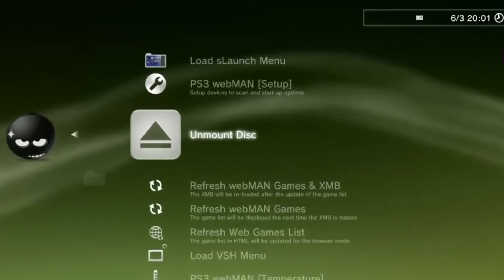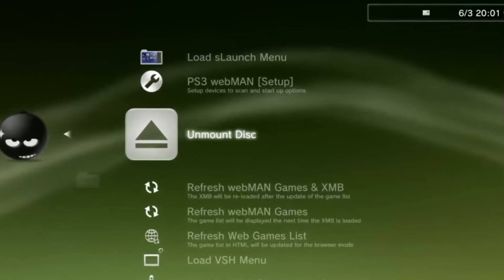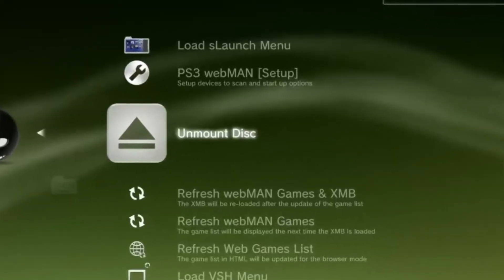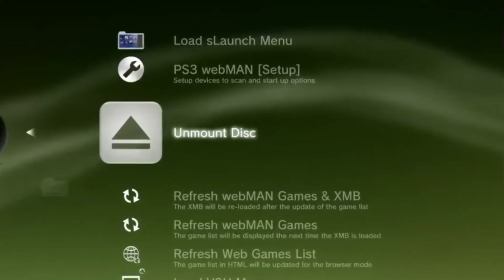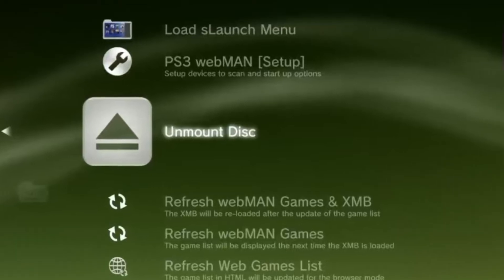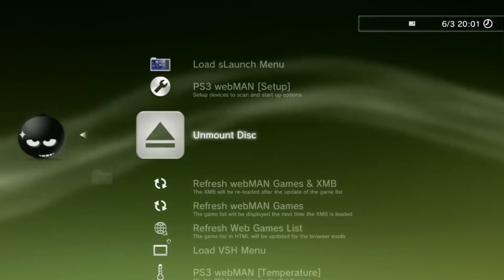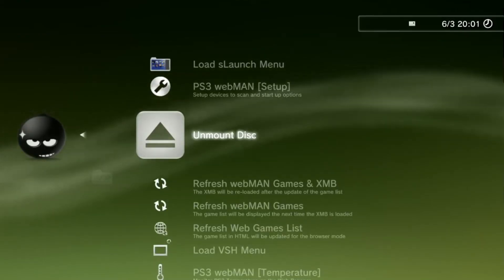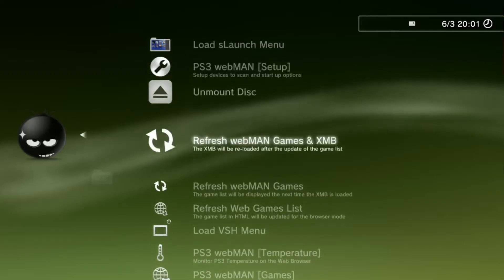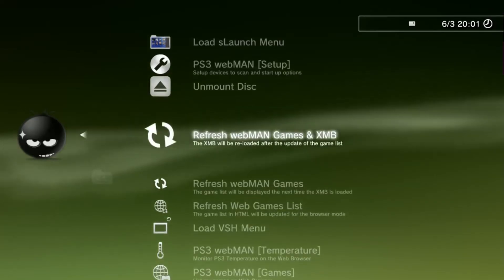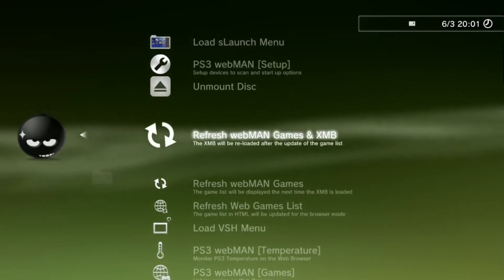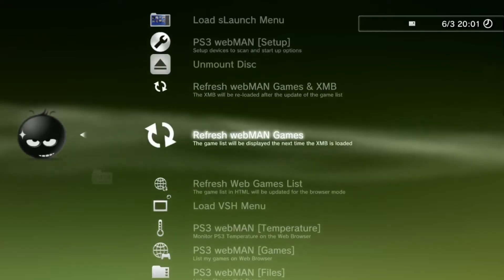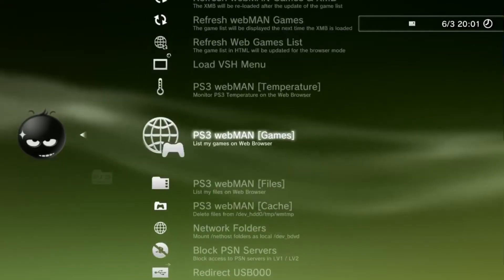Next is the unmount disk option. You will need to use this feature if you have already loaded a game from Webman but decide to load another — you will need to eject the first one using this feature first. The other options allow you to refresh your games folder. If one of your games wasn't showing up after installing, you would refresh the folder to find it.